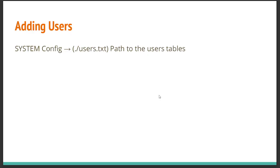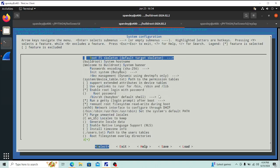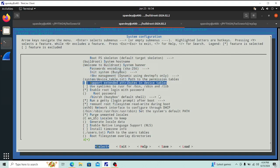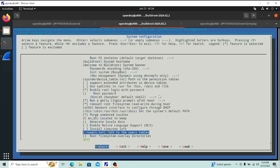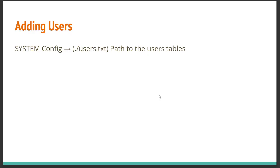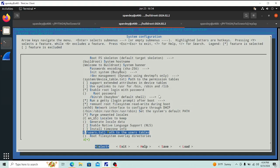To add users, go to System Configuration. There's a 'Path to users tables' option — you create a `users.txt` file and give it the path here. The file has a specific format for adding users, which I'll show in a moment. You specify whichever users you want to create and that's it.